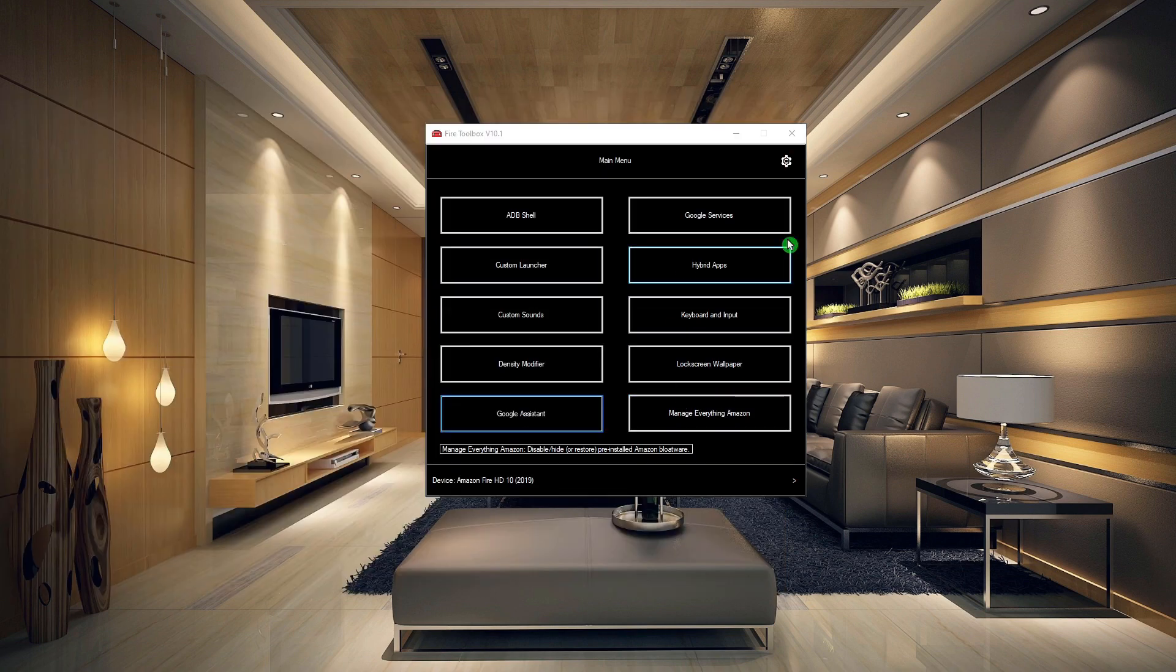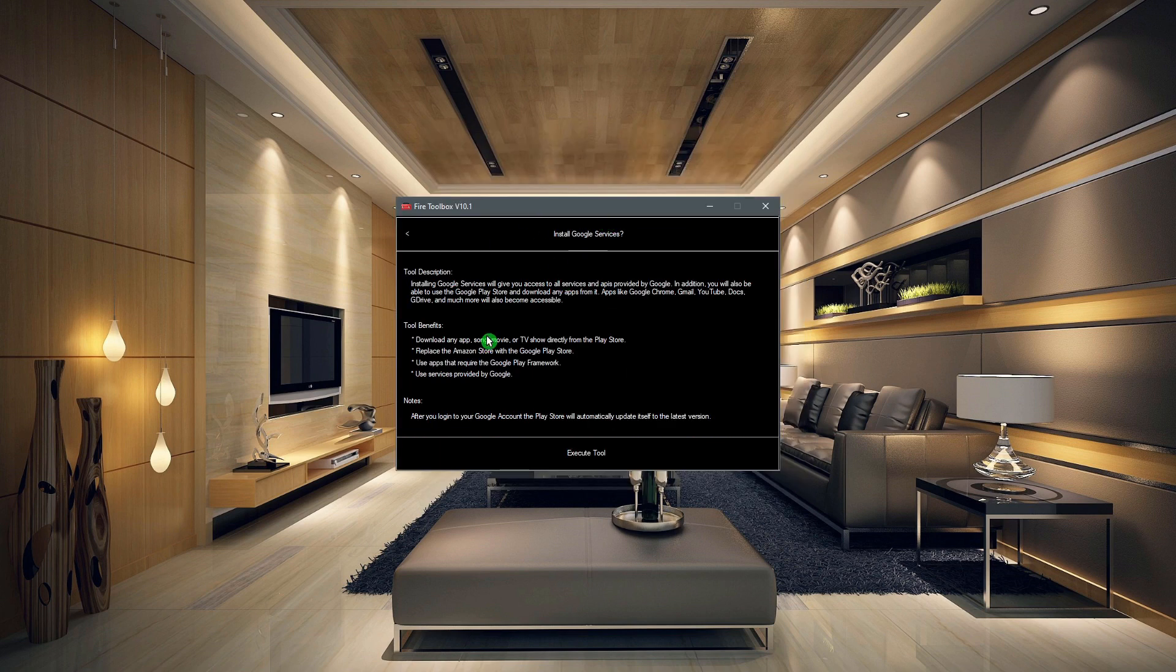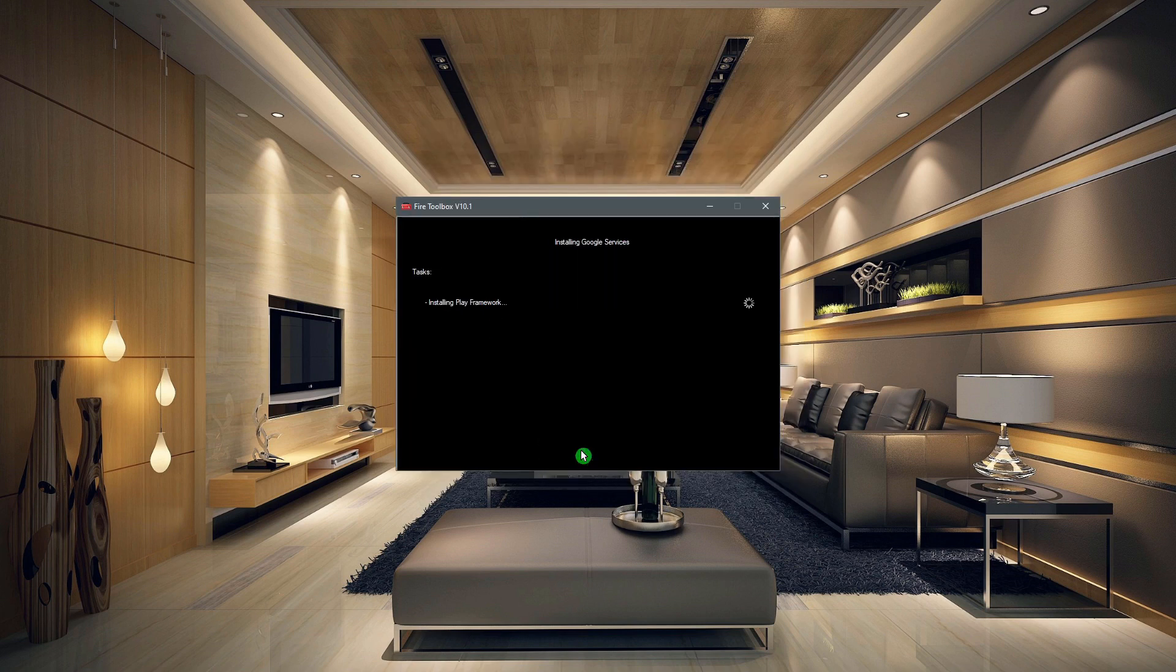Over on the Fire Toolbox, let's go ahead and go to Google Services. So let's go ahead and install the Google Services. We're going to go ahead and click on Execute.